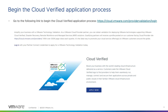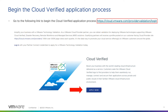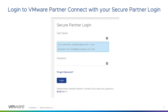To begin the Cloud Verified process, please go to the link at the top of the slide. Next, you will click on the Apply Now button that is located about halfway down your page. Then, you will log in to VMware Partner Connect using your secure partner login. If you do not know your username or password, please contact VMware Partner Connect by using the Email Us link at the bottom of the slide.